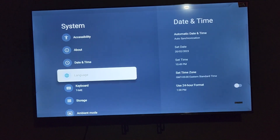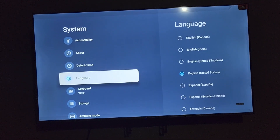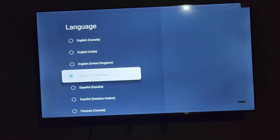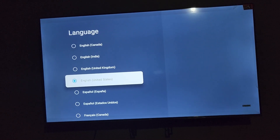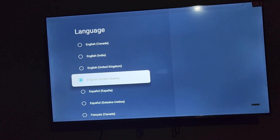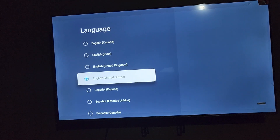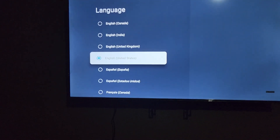In order to change the language, go to System. Once you're on the System menu, you should see an option that says Language. Select Language and you'll have a bunch of languages to choose from.